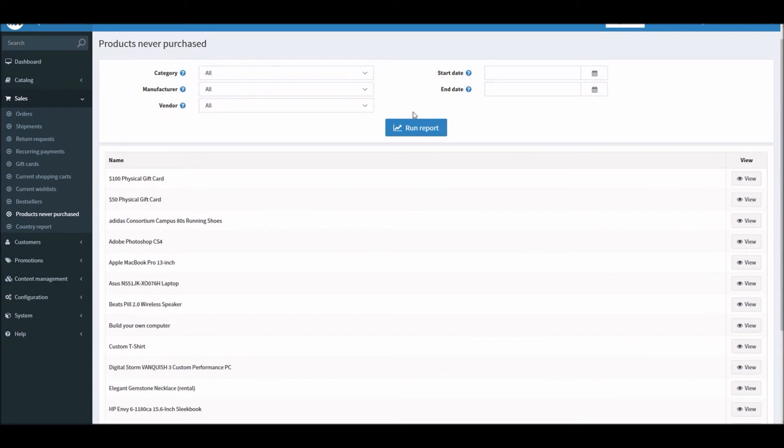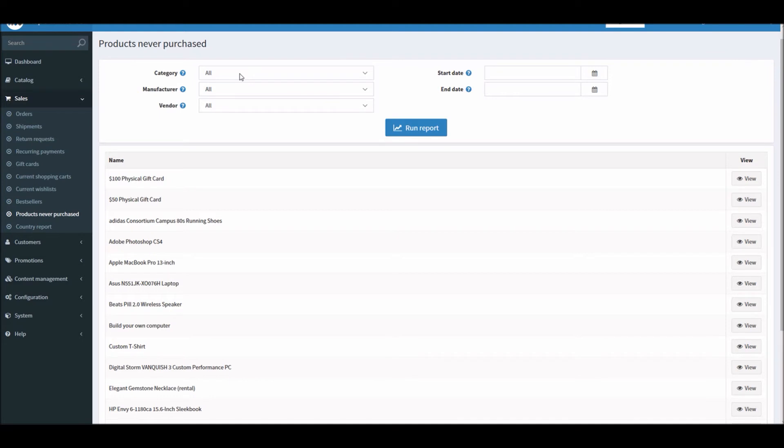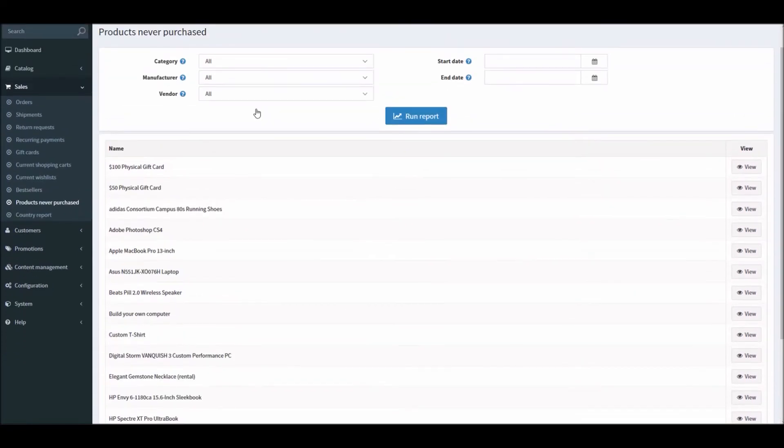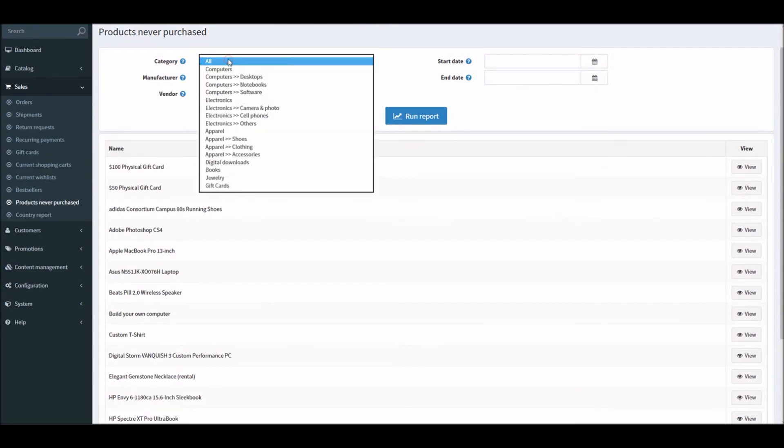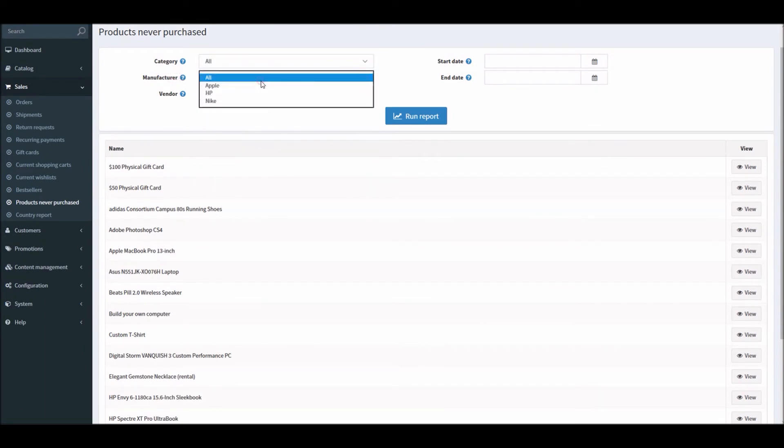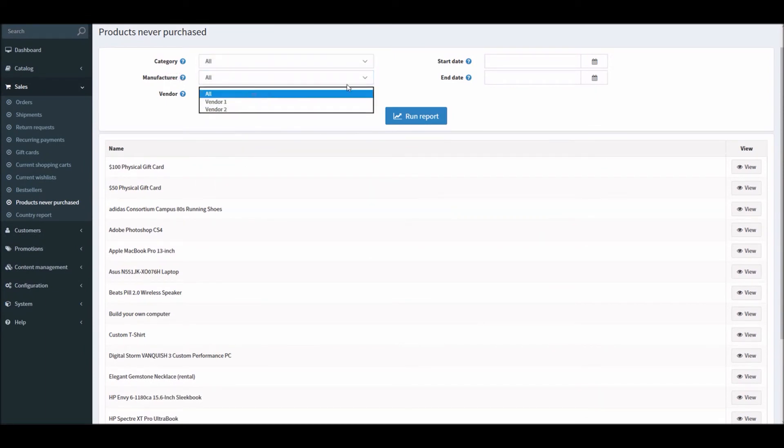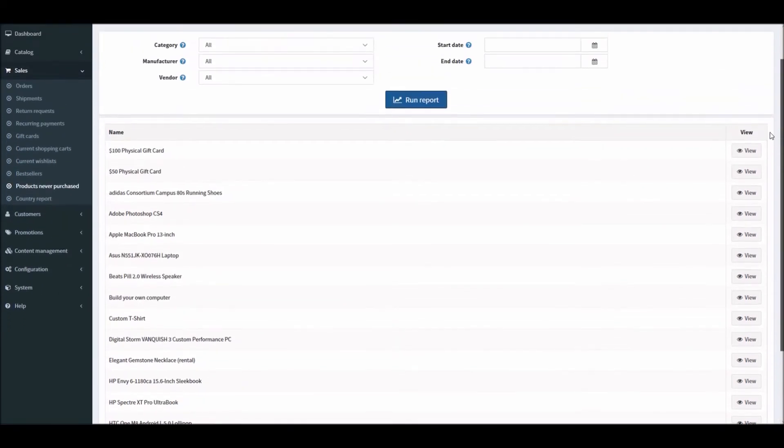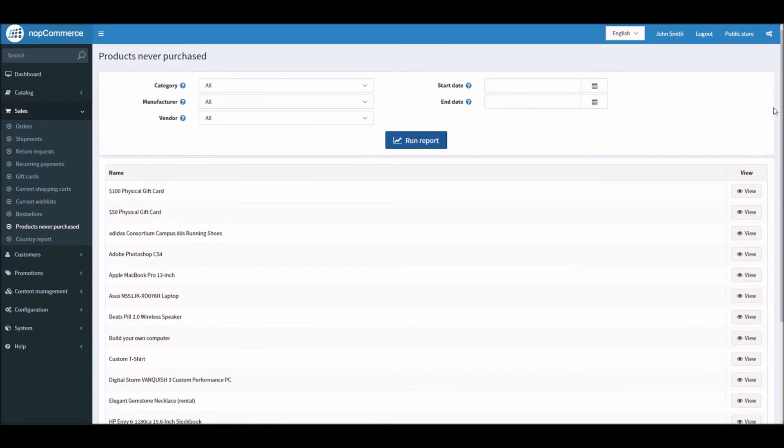This way you know what to market. You can conduct some surveys and ask customers why they don't like this product or what they would like. You can maybe advertise these products on social media sites or make sure you write a blog. You can market these products through different channels to make sure they get proper exposure on your nopCommerce site. Here you can see different categories, manufacturers, vendors, start and end date. You can run the report and see all these products that were never been purchased before.